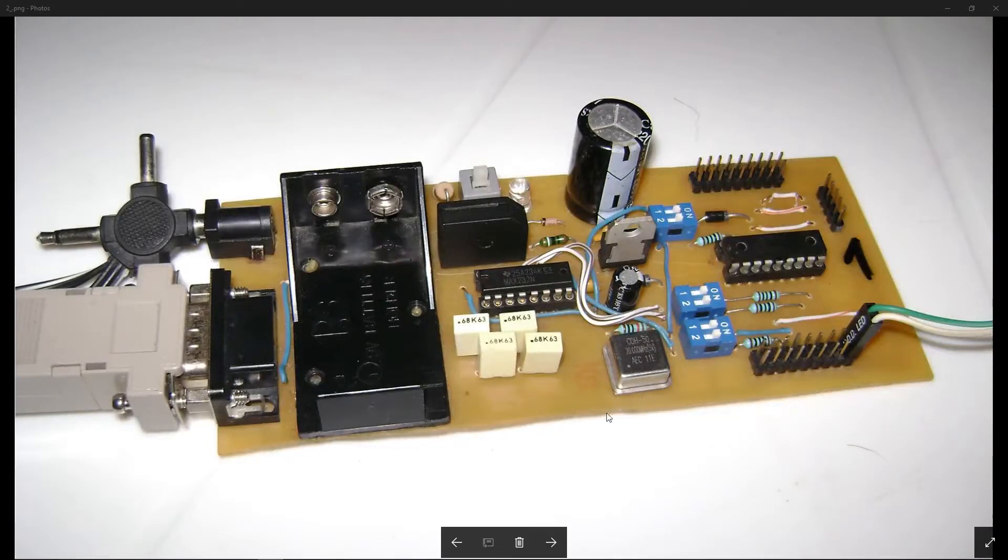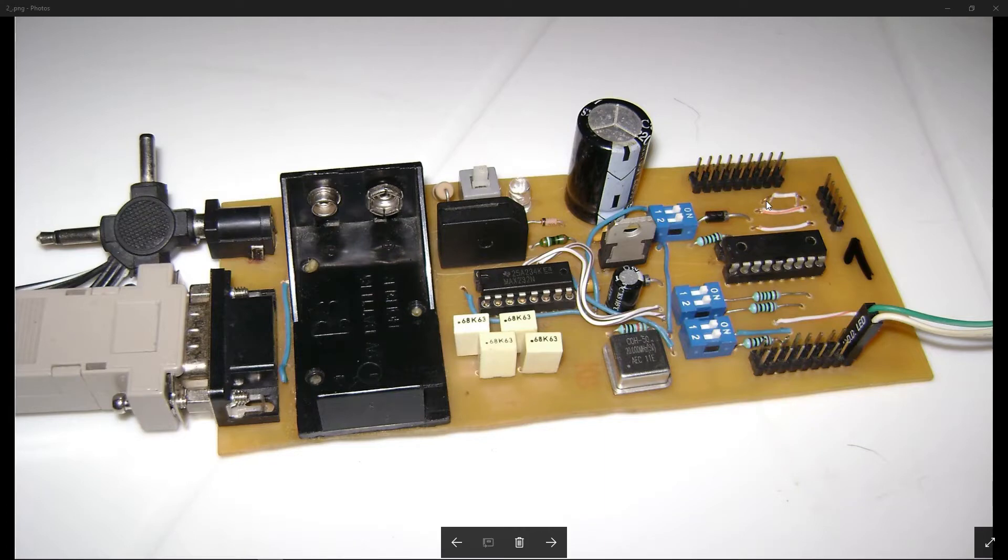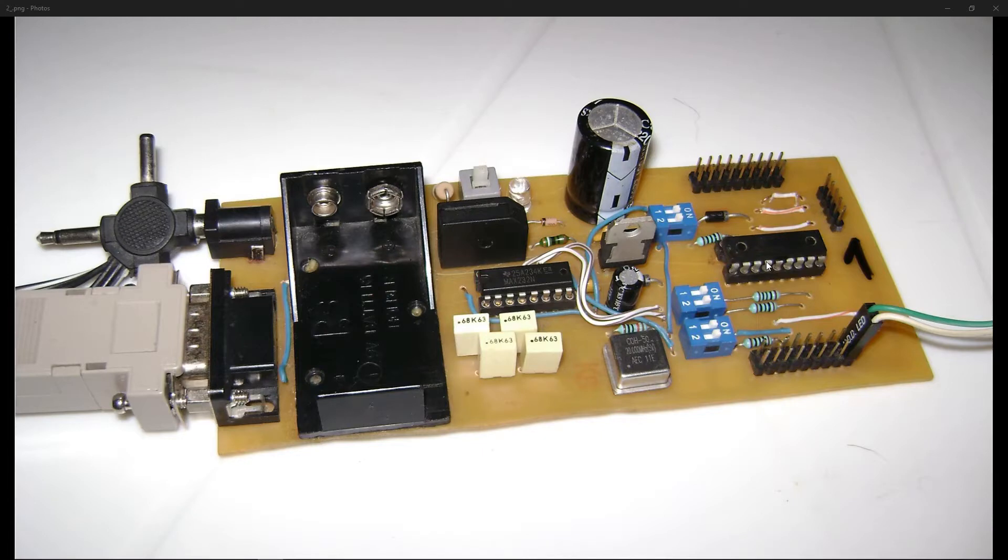I made this board to generate pulse width modulation, but it can also be used as a development board for PIC 16F628A microcontroller.